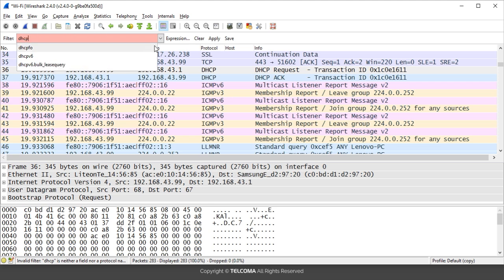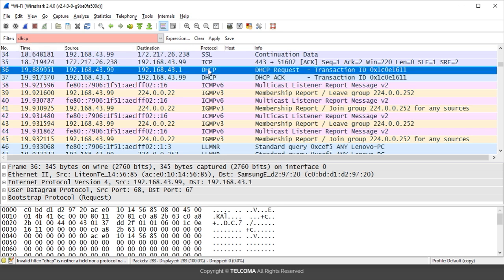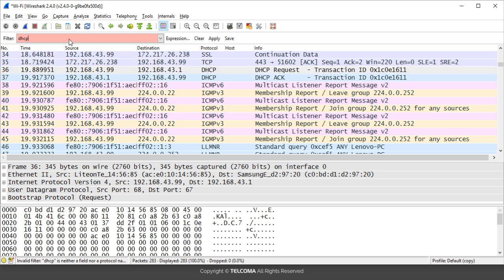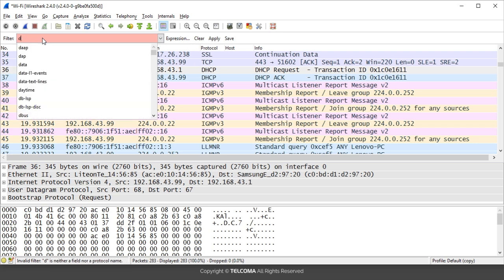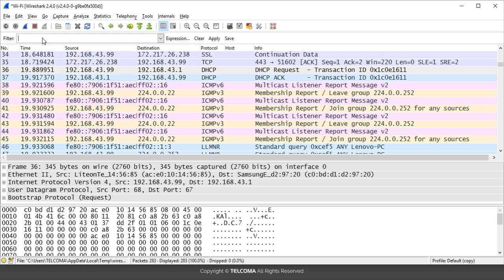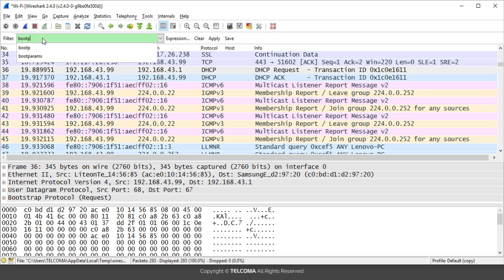You are seeing its protocol is showing as DHCP, but as we write here in the filter box, it shows that this is incorrect syntax. This is because DHCP is based on the BOOTP or the bootstrap protocol. So to filter out the DHCP packets, we have to write here BOOTP.